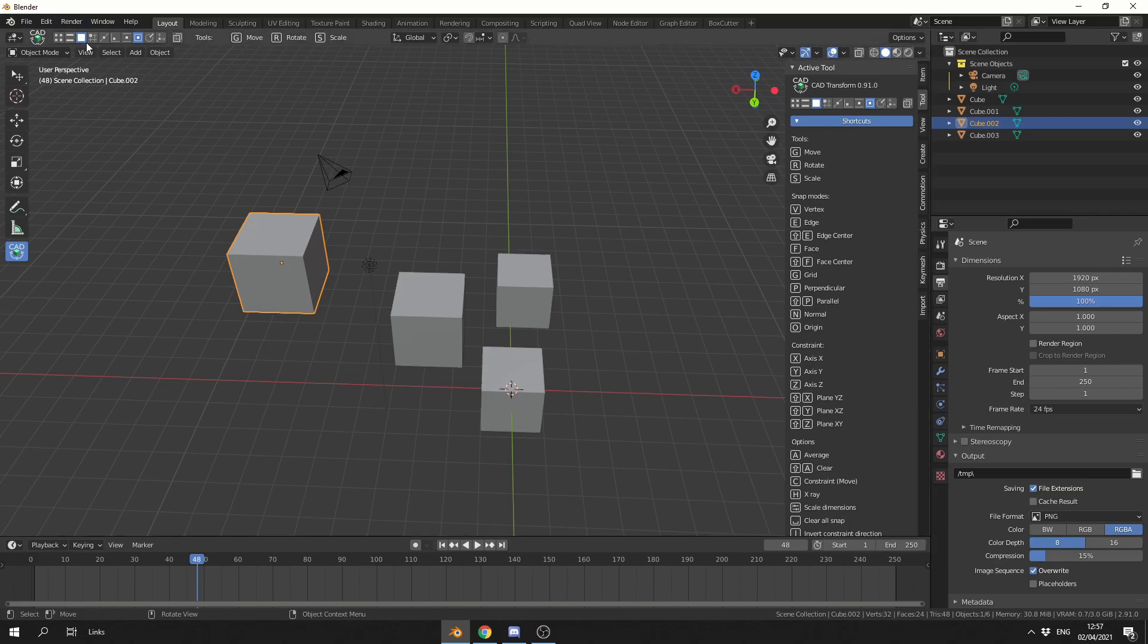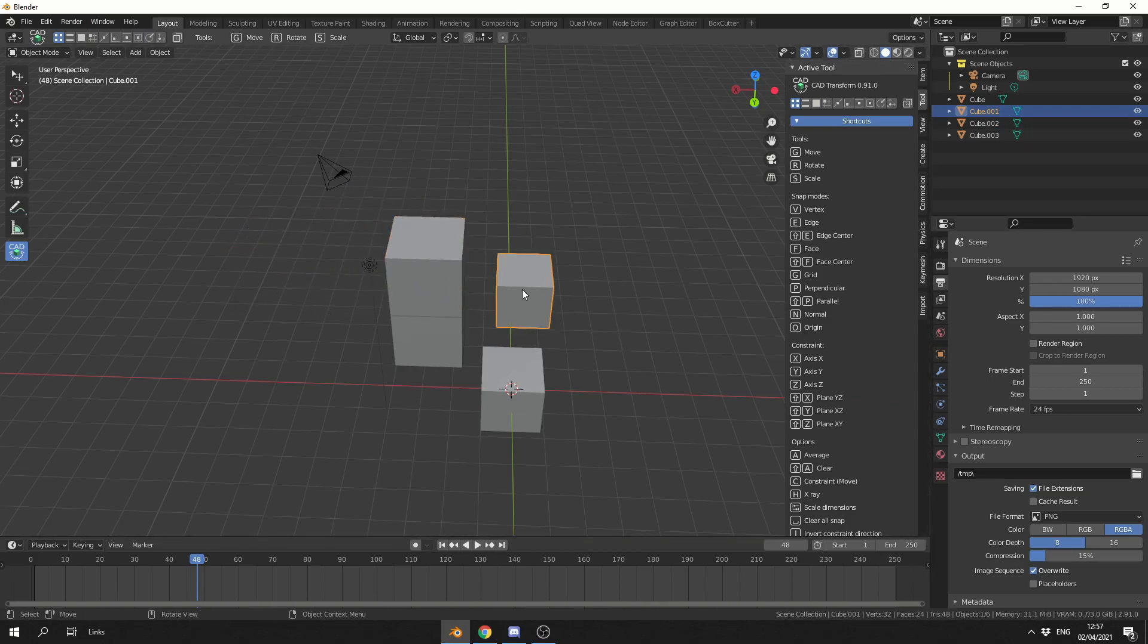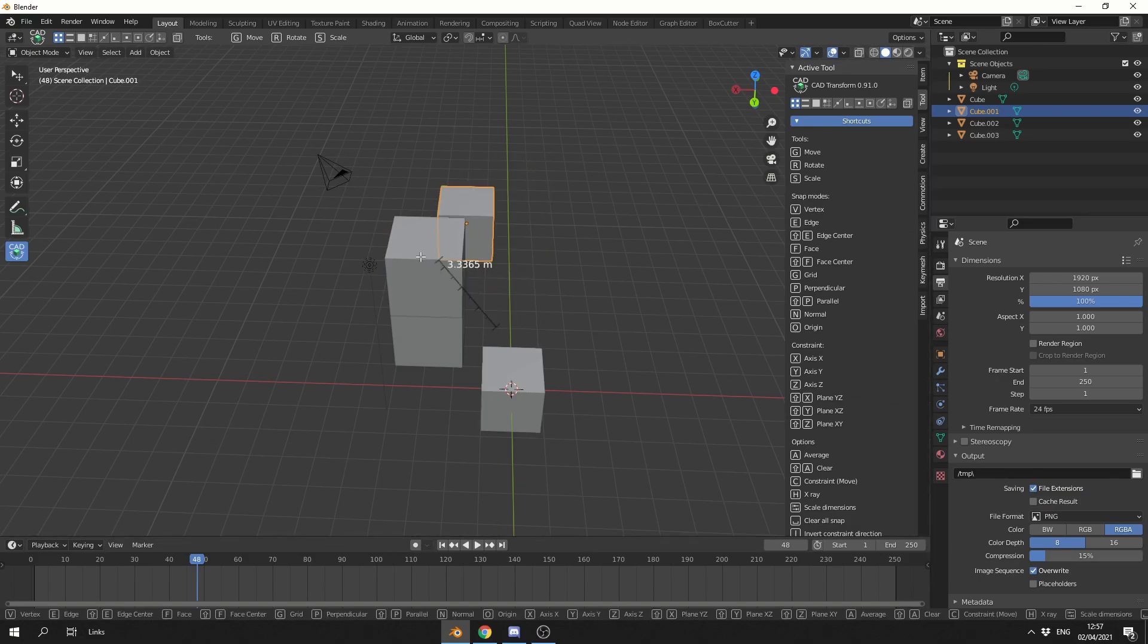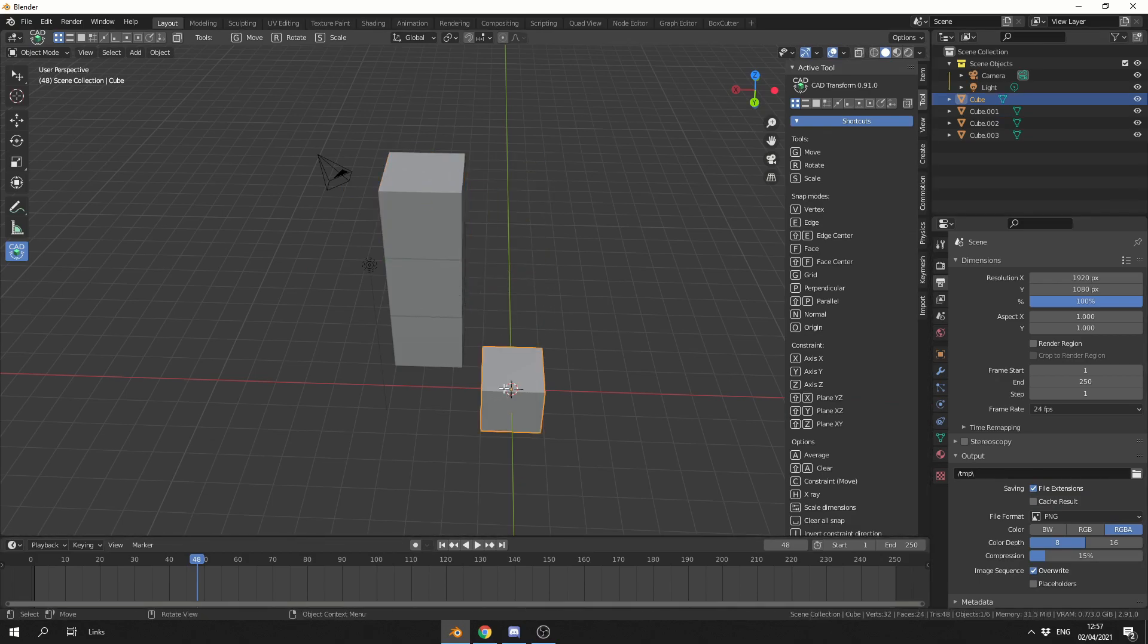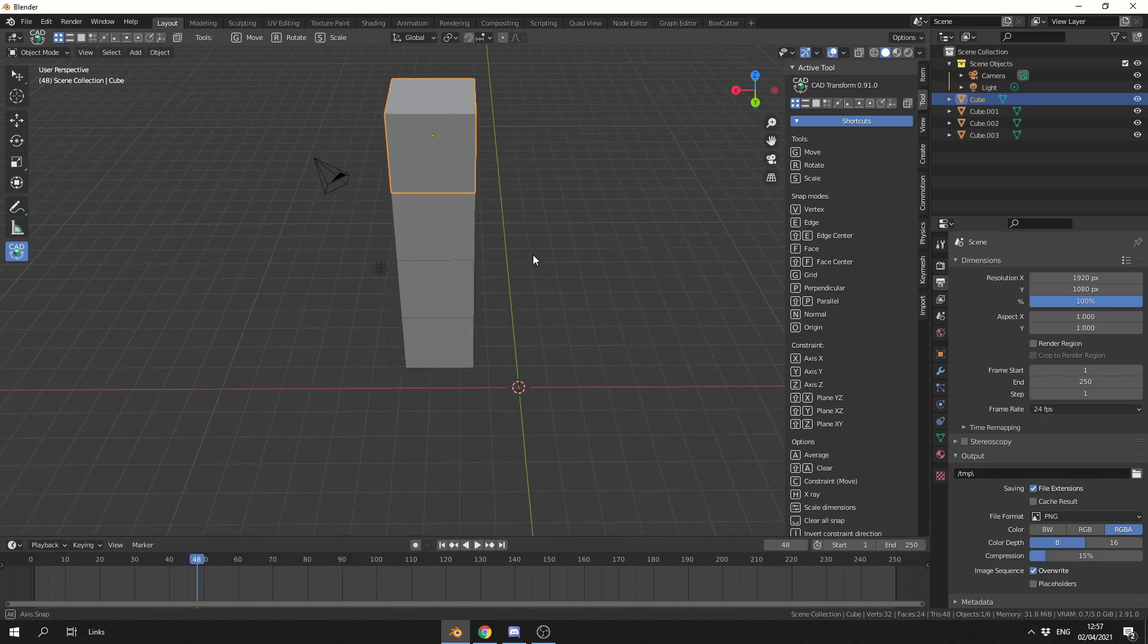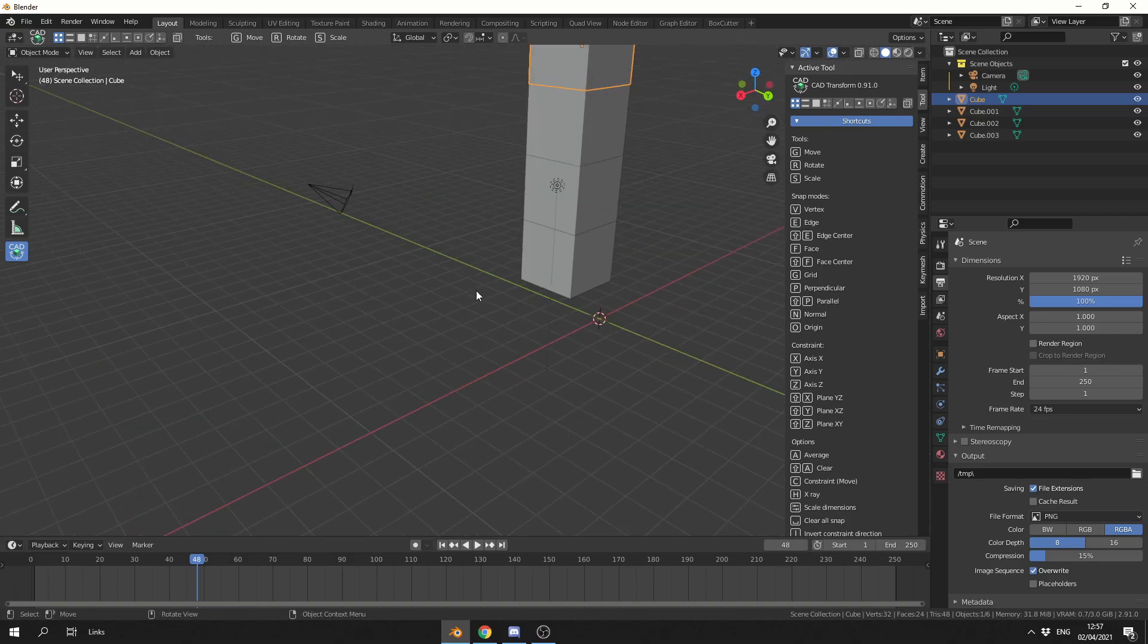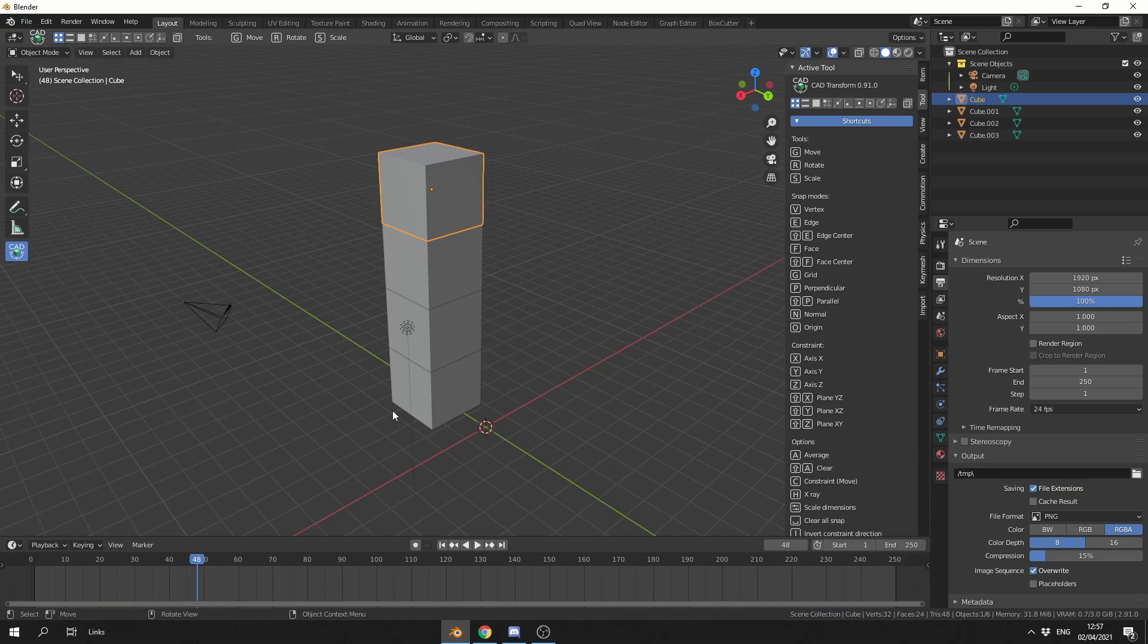If I press space to reset, I can select vertex by pressing V. When I scroll over a vertex, you can see here what I can do is I can quickly do stuff like this. And that is the basics of CAD Transform. How cool is that? It's so easy to use.